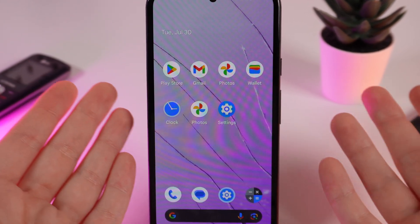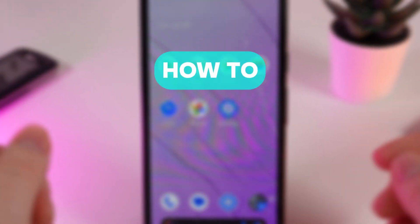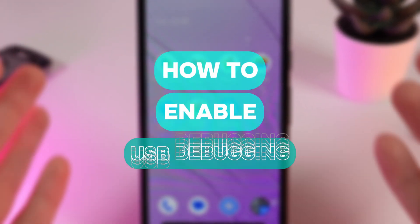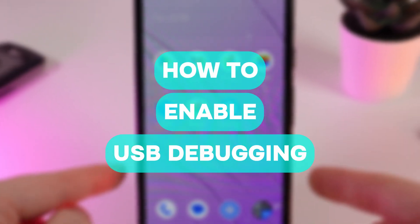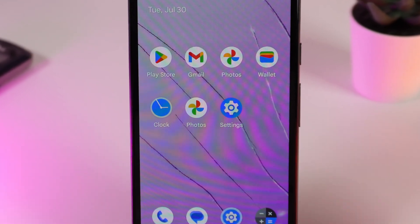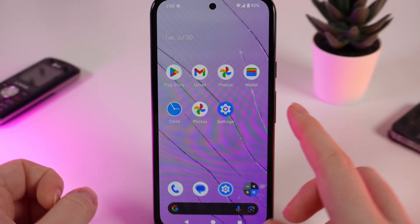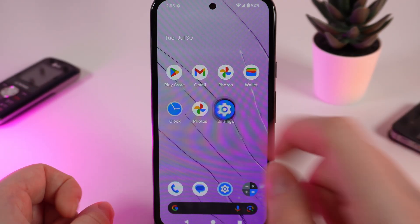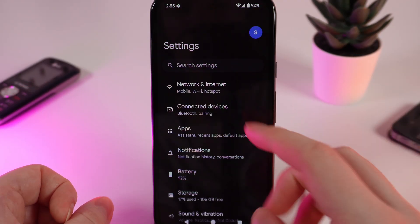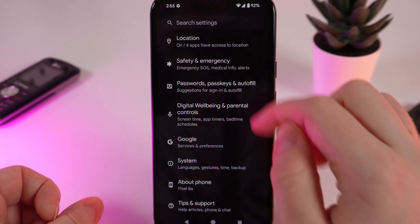Hello guys, and in today's video I will show you how to enable USB debugging on your Google Pixel 8a. Let's get started. As a first step, we need to open Settings on your phone and then scroll down.